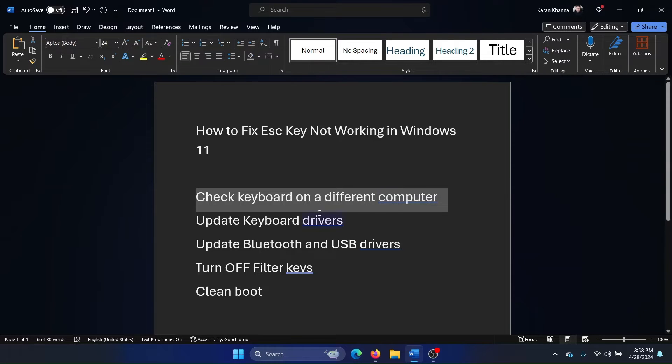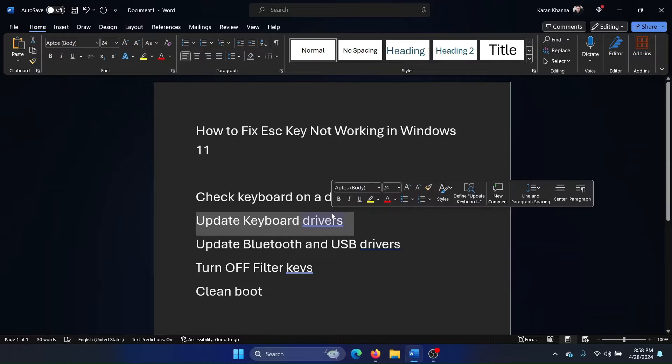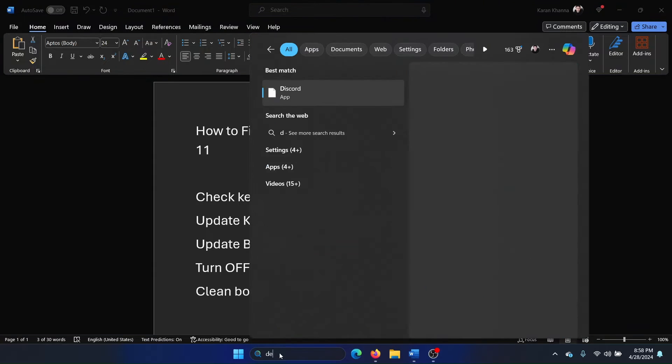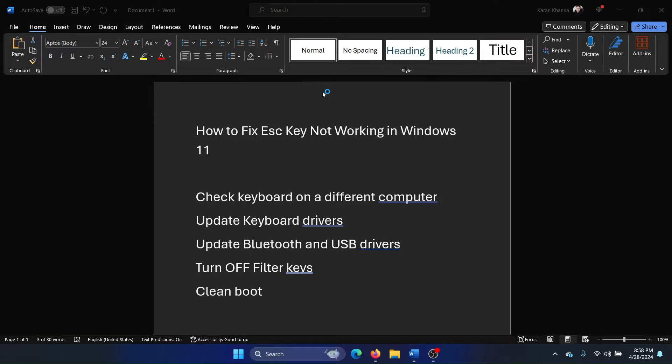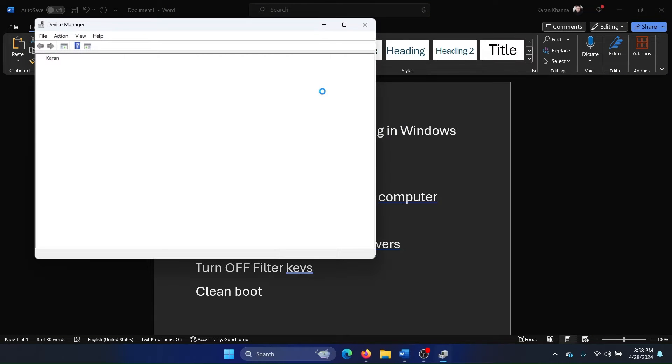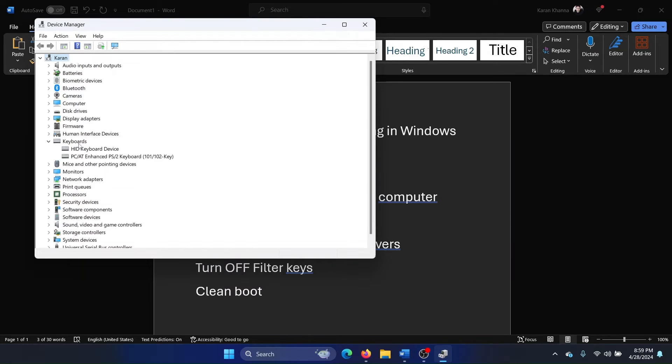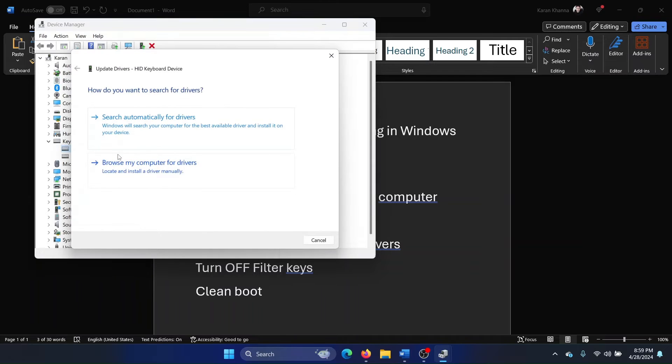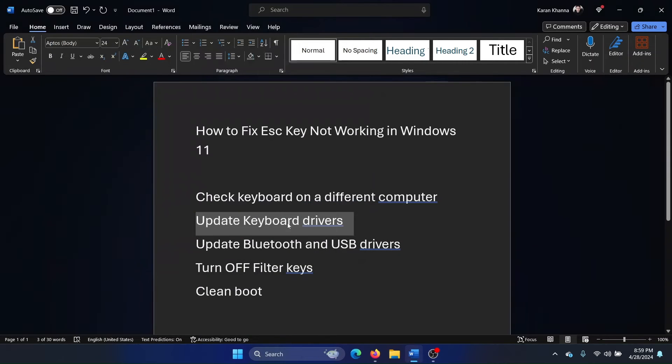The second solution is to update the keyboard drivers. Search for Device Manager in the Windows search bar and open Device Manager. Expand the list for keyboard drivers, right-click on HID keyboard driver, and select Update Driver. Search automatically for drivers.